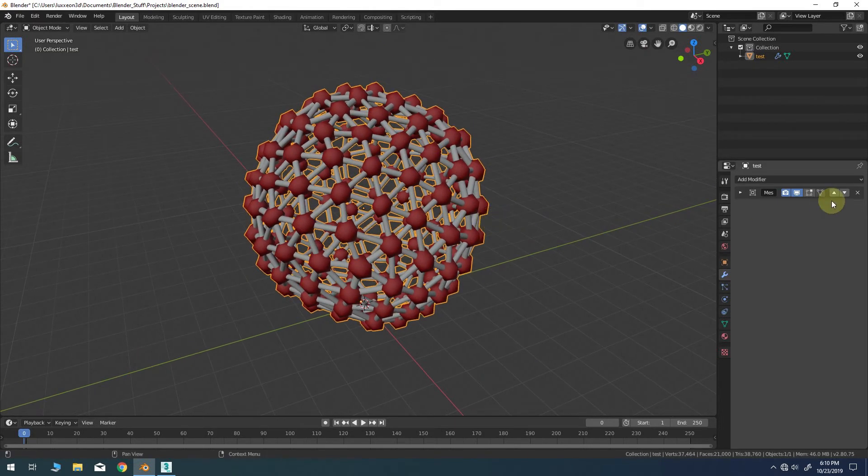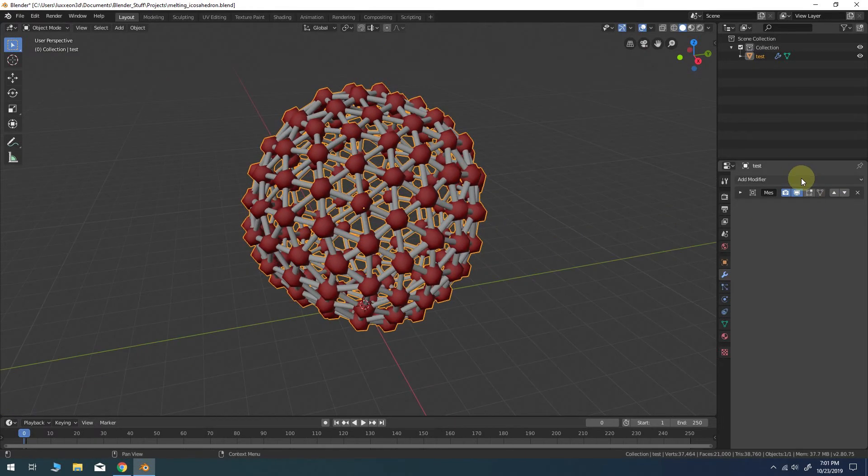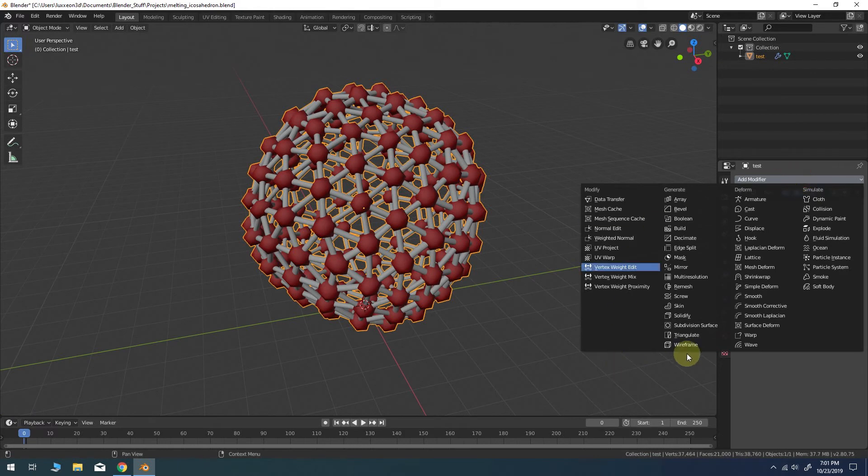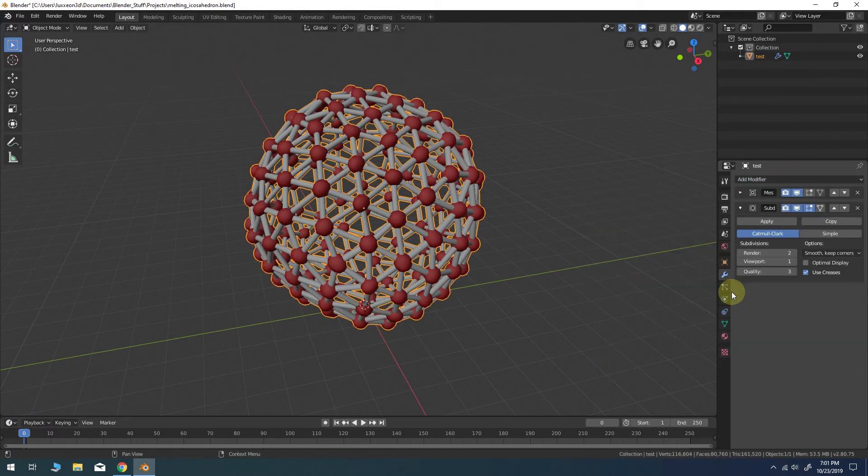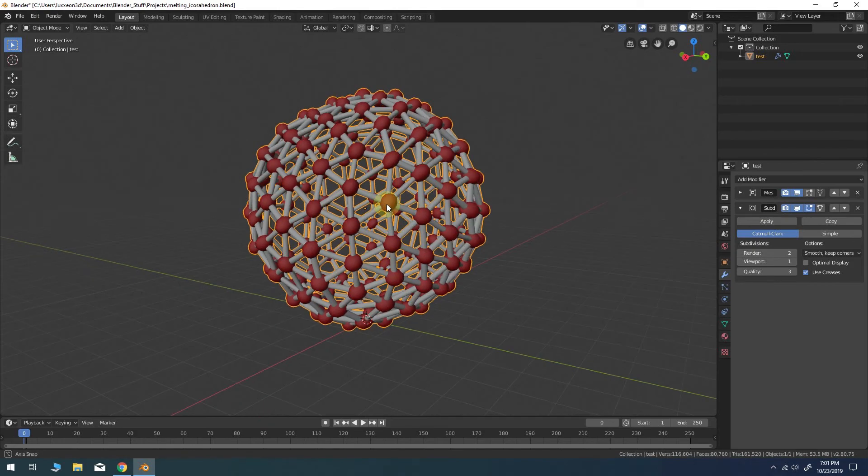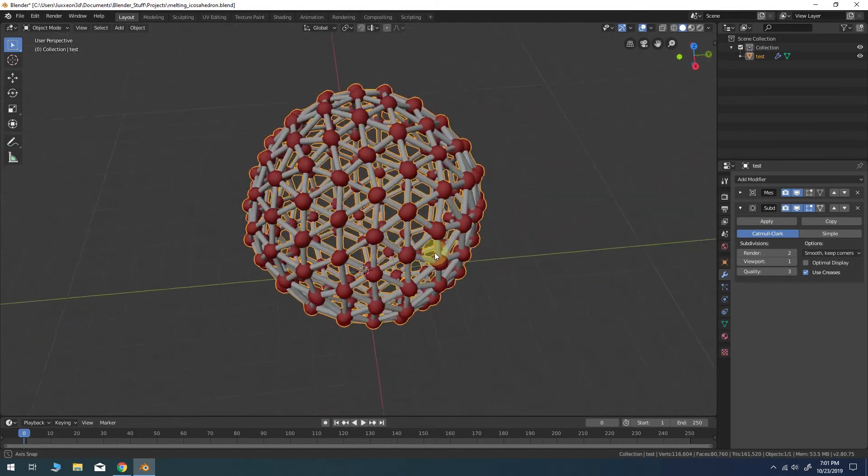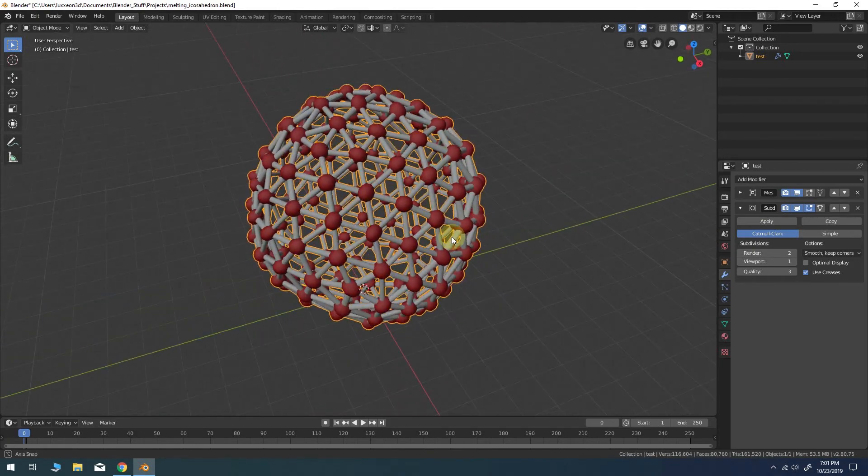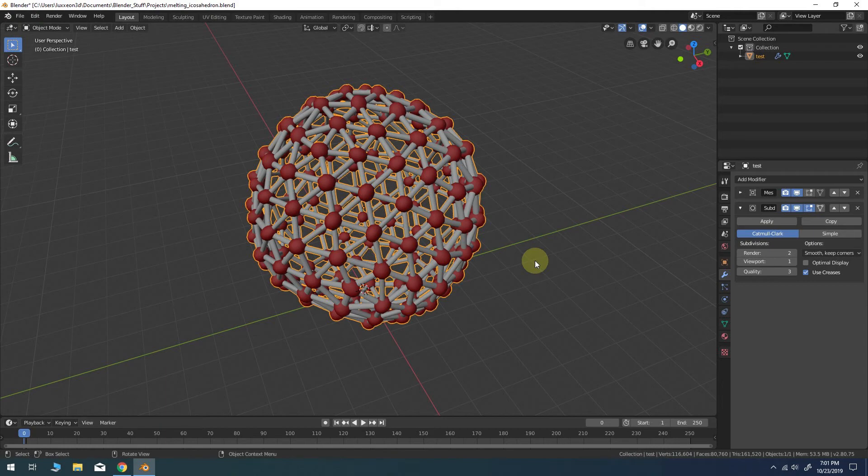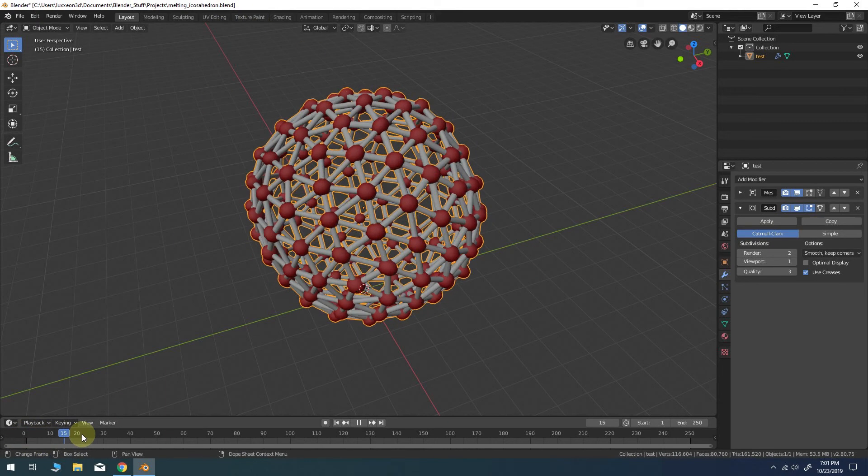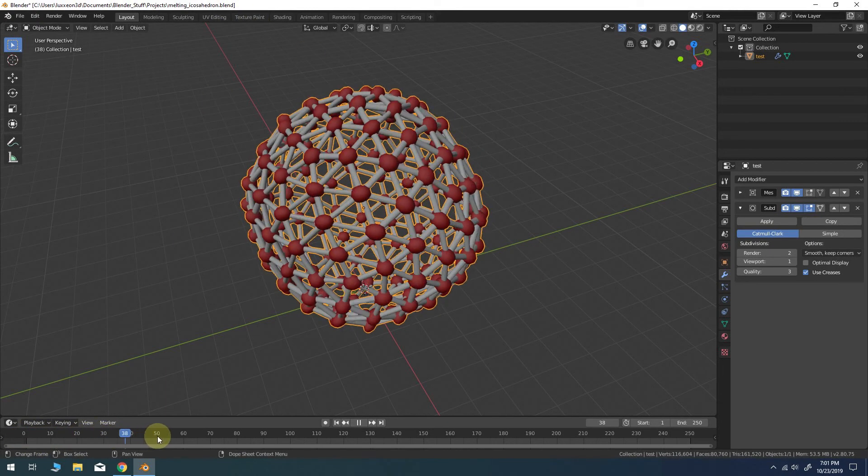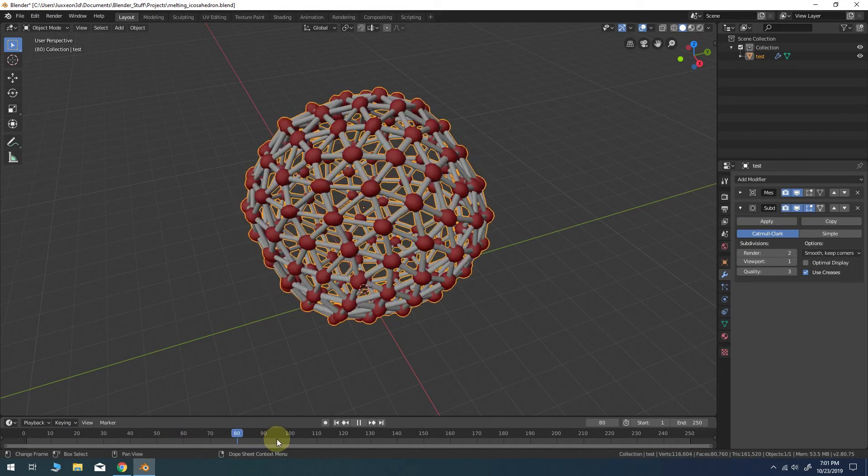Now let's add a subdivision surface modifier just to finish things off. Other Blender modifiers could be added beneath the mesh cache to further tweak the shape and of course you also have the freedom now to change materials and render the object using all the native Blender tools.